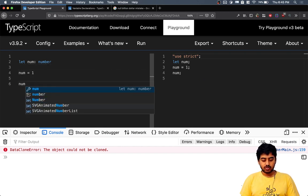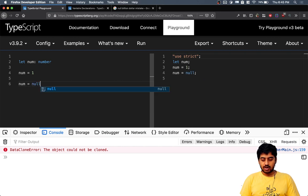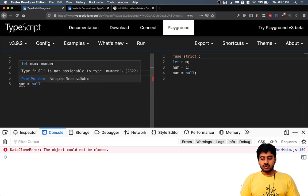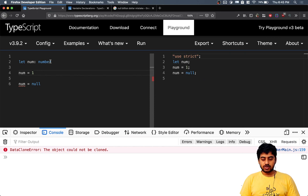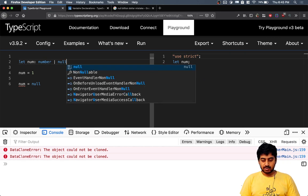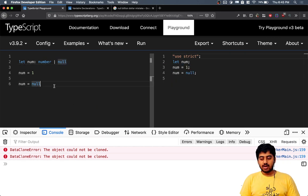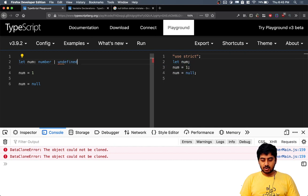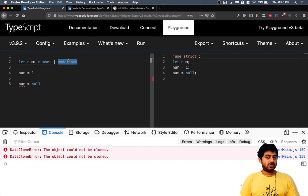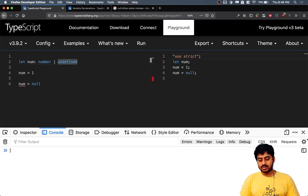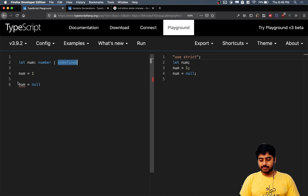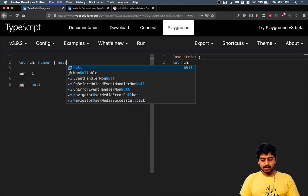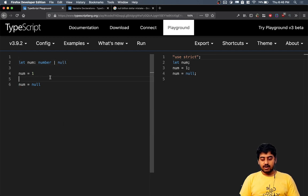and want to set it to null also at some point, for that we also need to be able to give it the data type null. If you give the data type number comma undefined, that does not allow us to set null to it. We need to set number null, and